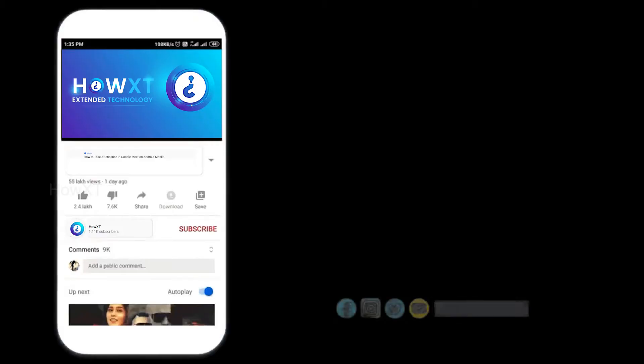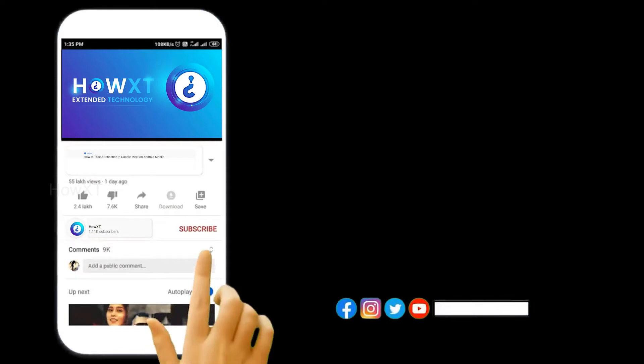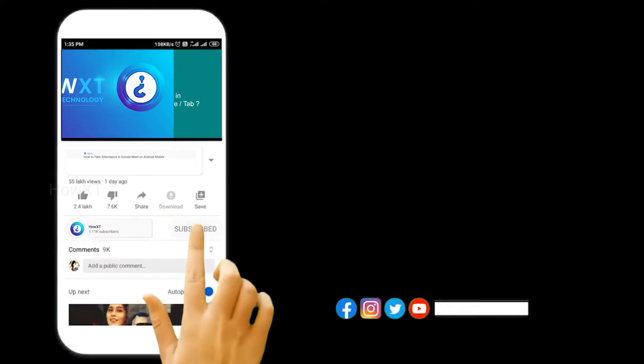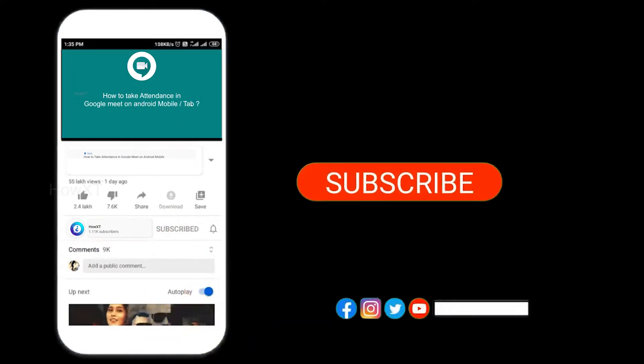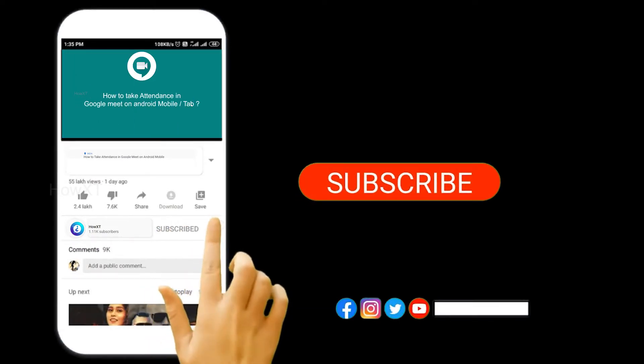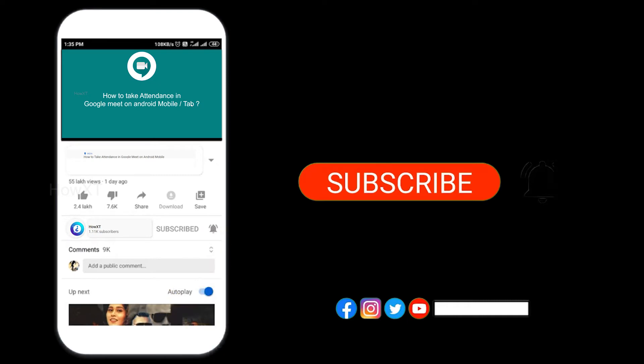Before that, kindly subscribe to this channel and click the bell icon so that you can get useful videos and notifications.